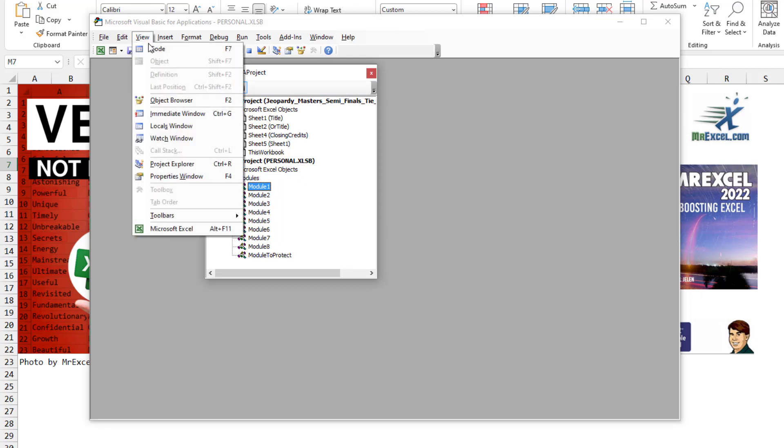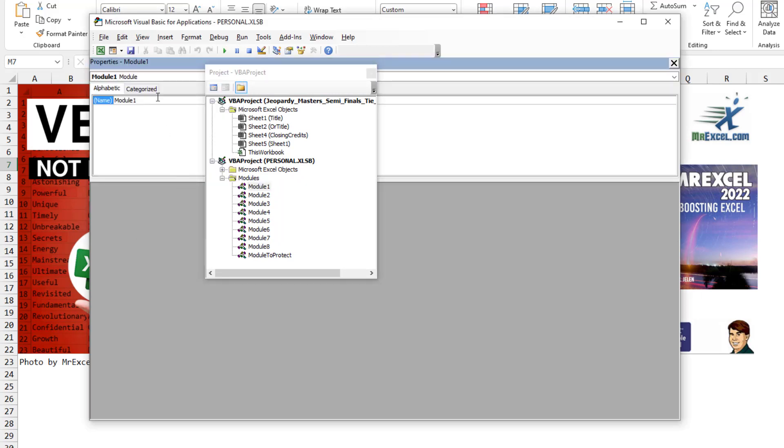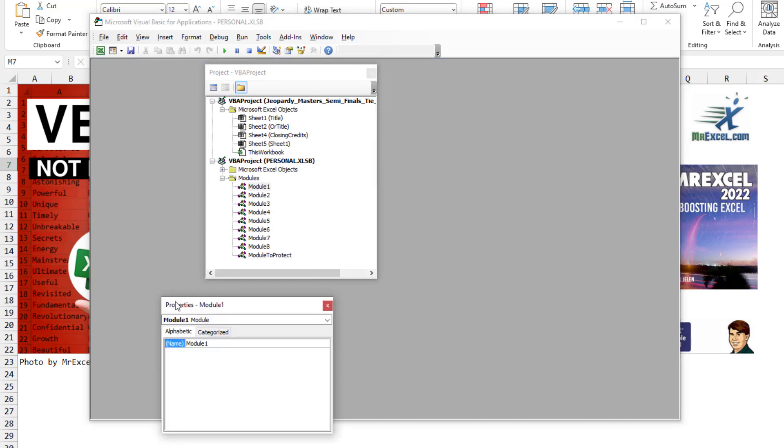And then go to View Properties Window, undock that. All right. And now what we want to do is we want to dock the Properties Window to the Project Window. There we go.